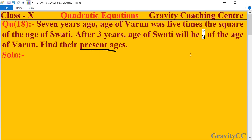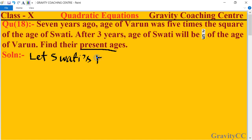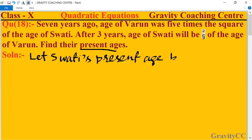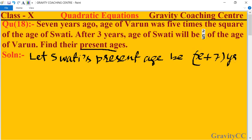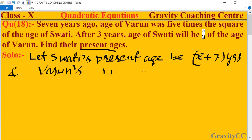First of all, we need to find the present age. Let Swathi's present age be x plus 7 years, and let Varun's present age be y plus 7 years.